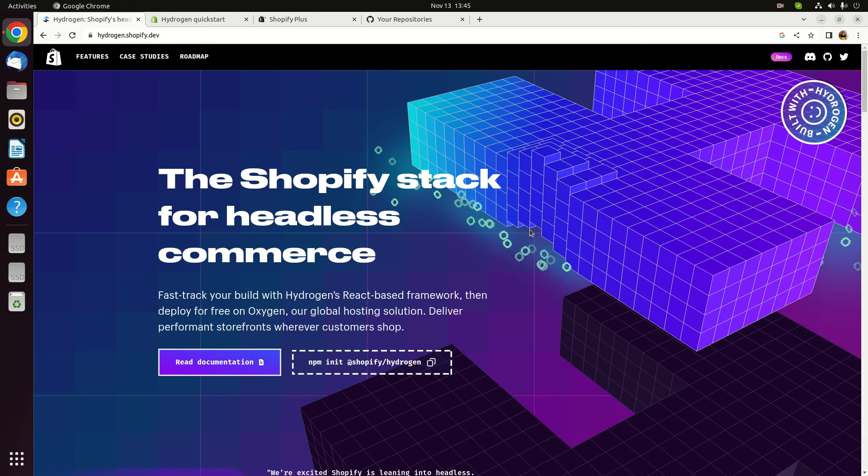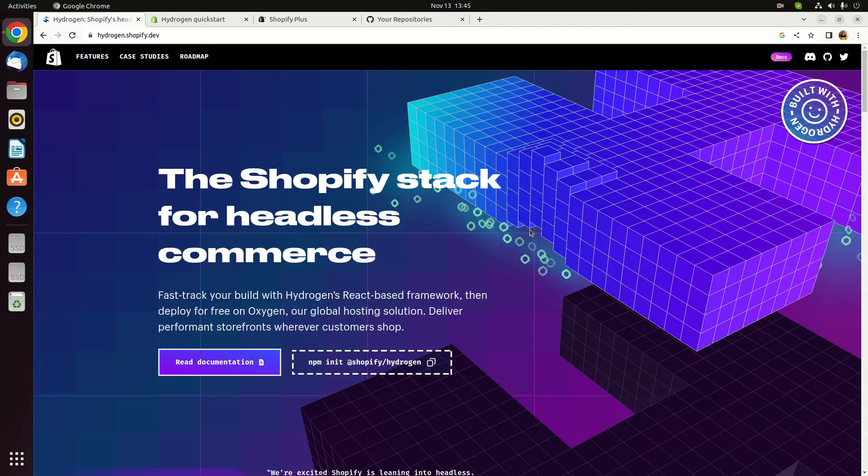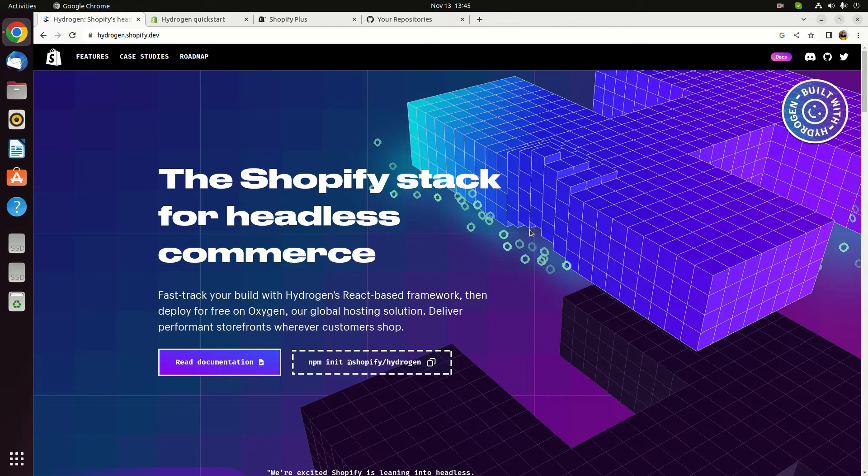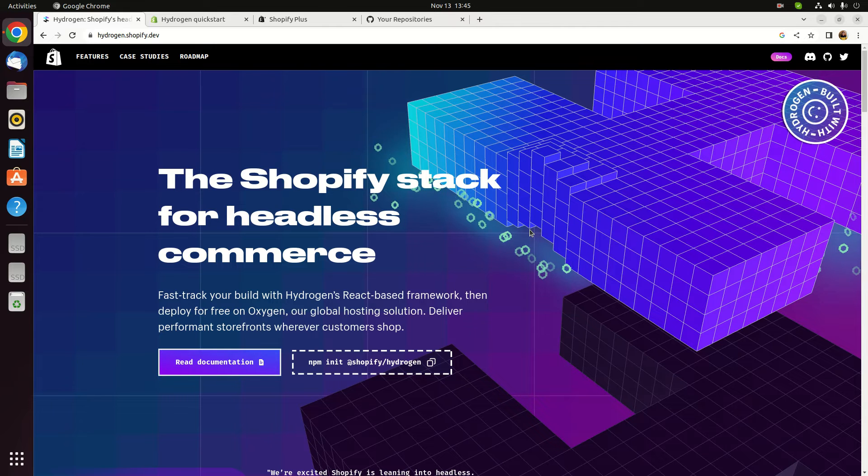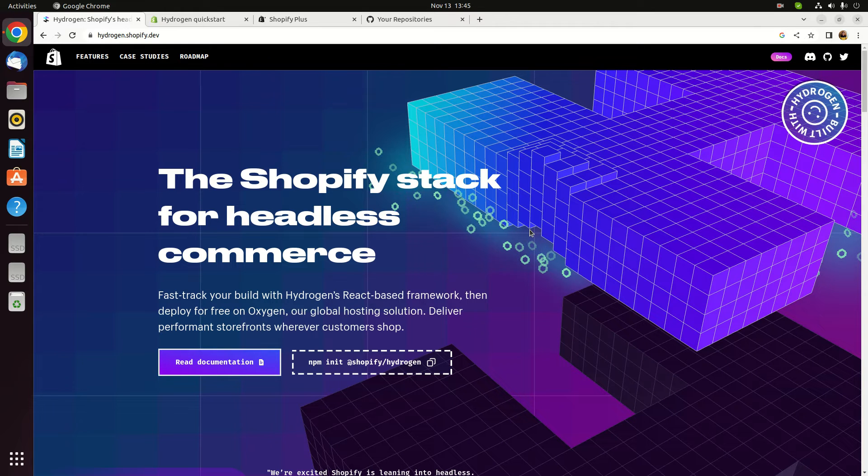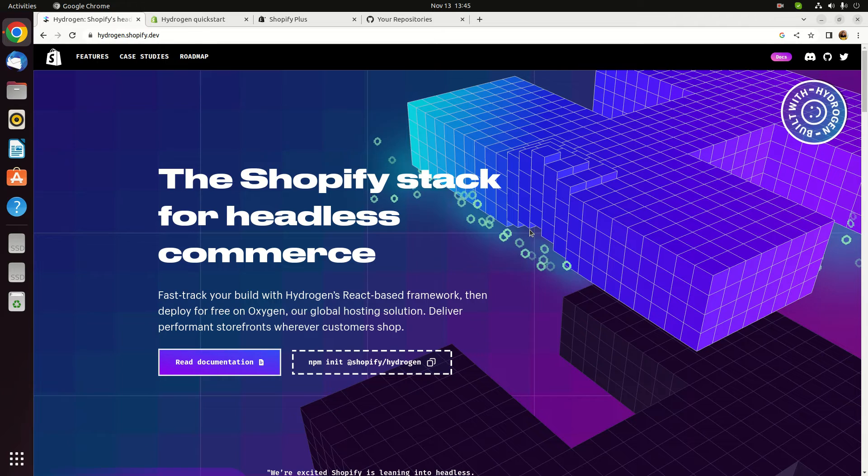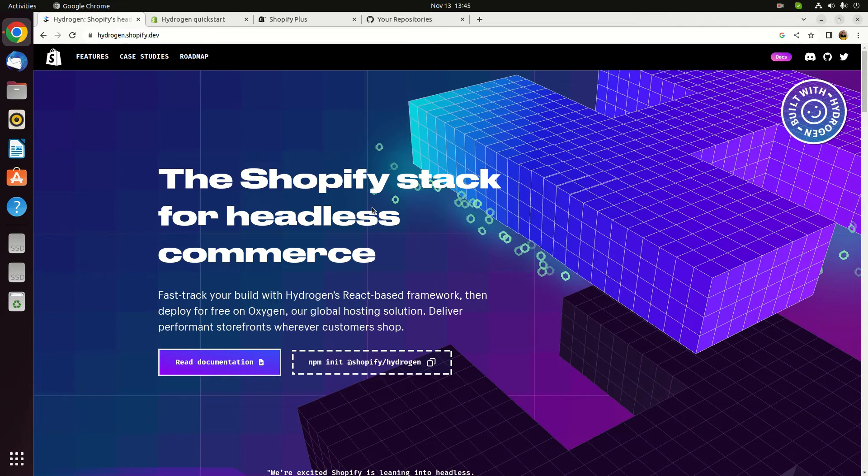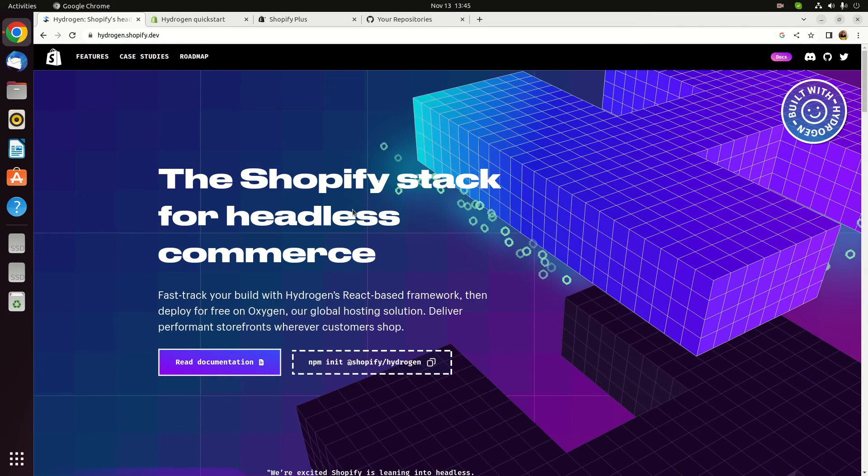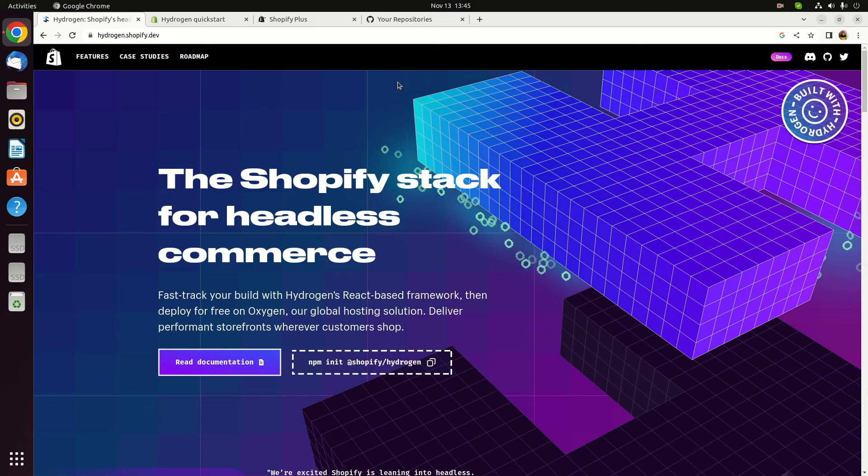Hey, in this video I would like to demonstrate the new, the latest headless framework that's been provided from Shopify. It's called Hydrogen. It's React based, and I think without any further delay, let's start this demonstration.